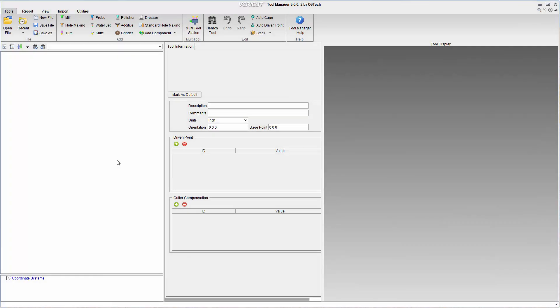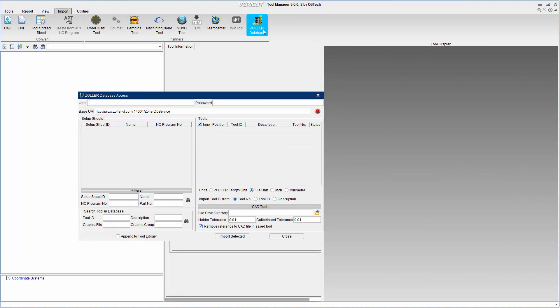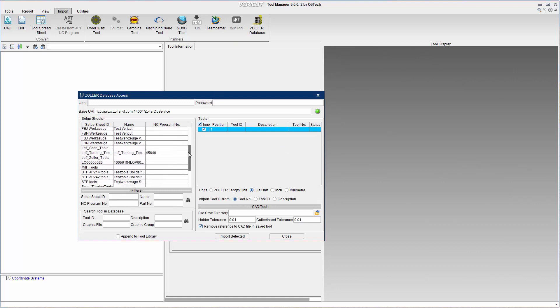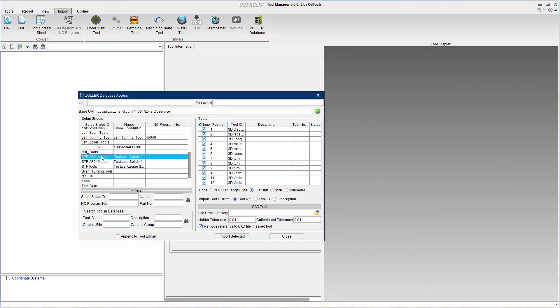To utilize Zoller tooling data in VeriCut, open VeriCut's Tool Manager, then launch the Zoller interface. Upon connecting to the Zoller database, the setup sheets defined in TMS will display on the left. Select the setup sheet for the desired operation.